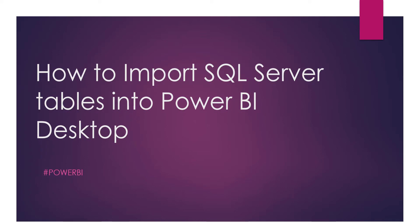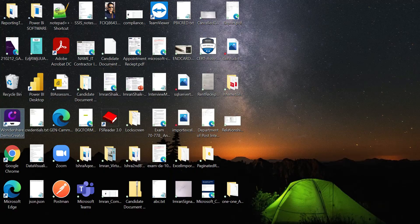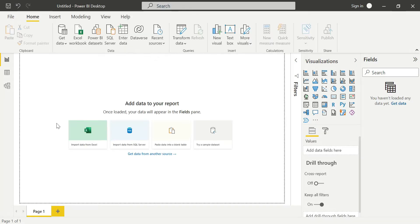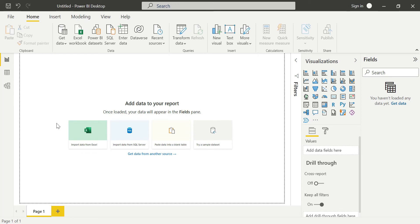Okay, so yes, this is Power BI Desktop, guys. Now we are going to load SQL Server tables into our Power BI Desktop.